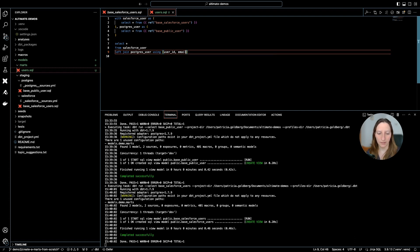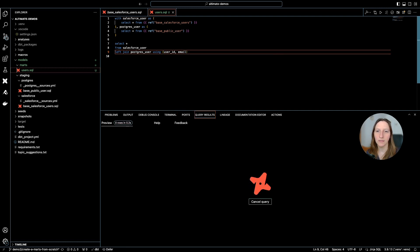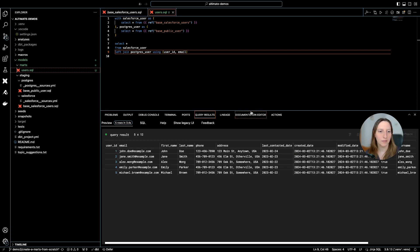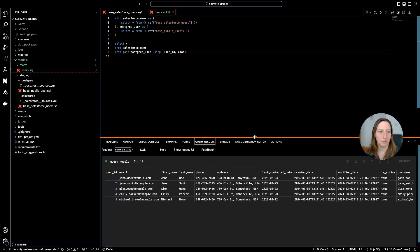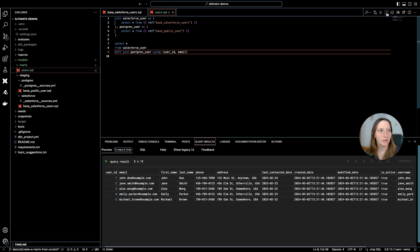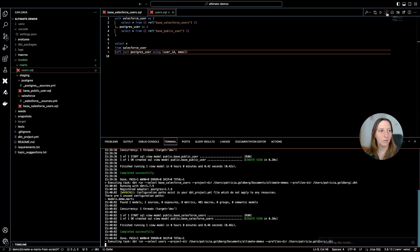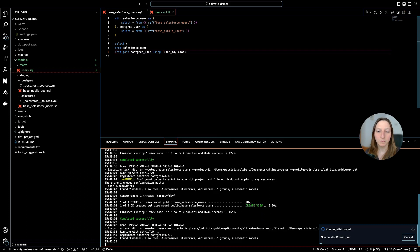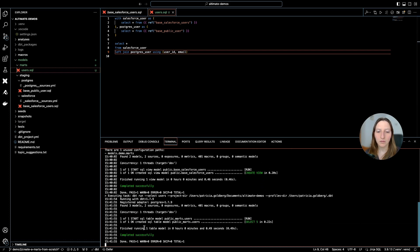I can use the extension to quickly see the preview of this query to see if everything is correct. And yes, it is everything what I expect it to be. Again, I can run this query using dbt run, so I can have this as a table in my database.